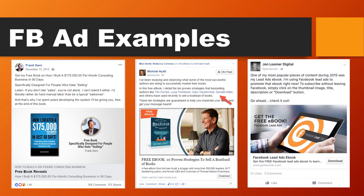A few more examples by individuals now. Frank Kern on the left — 'Get my free e-book on how I built a $175,000 per month consulting business in 90 days' — what's he giving away? An e-book. Michael Hyatt talking about '10 proven strategies to sell a boatload of books' — again, a free e-book. And John Loomer Digital on the right, a prominent figure in the Facebook advertising space, giving away a free e-book all about Facebook ads. By now you should know that you need an e-book at the beginning of your funnel. This is a really proven and successful formula.